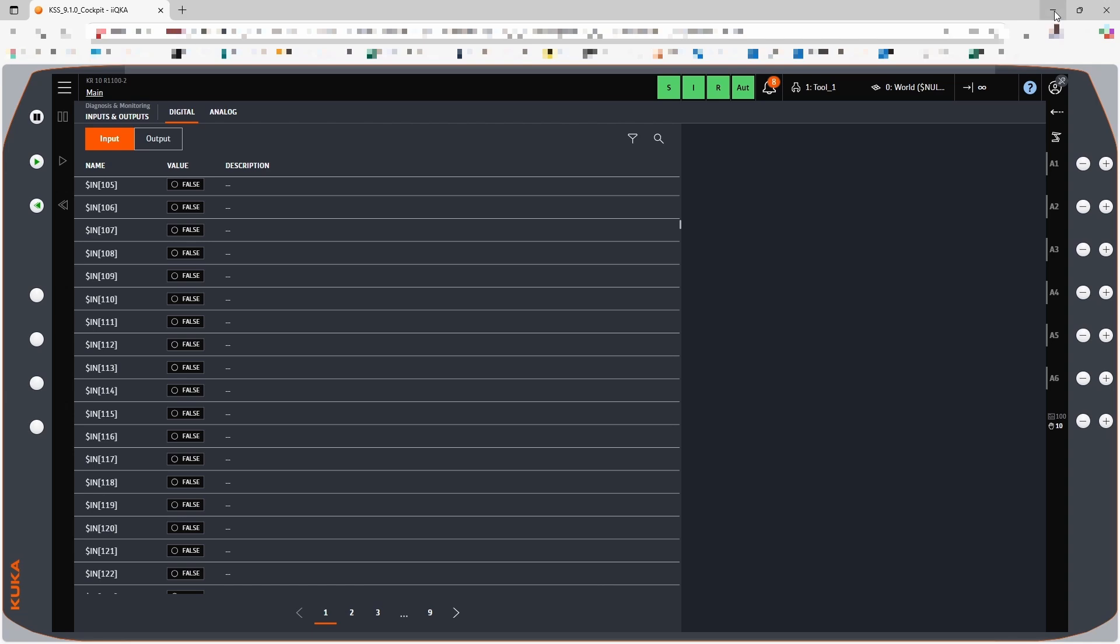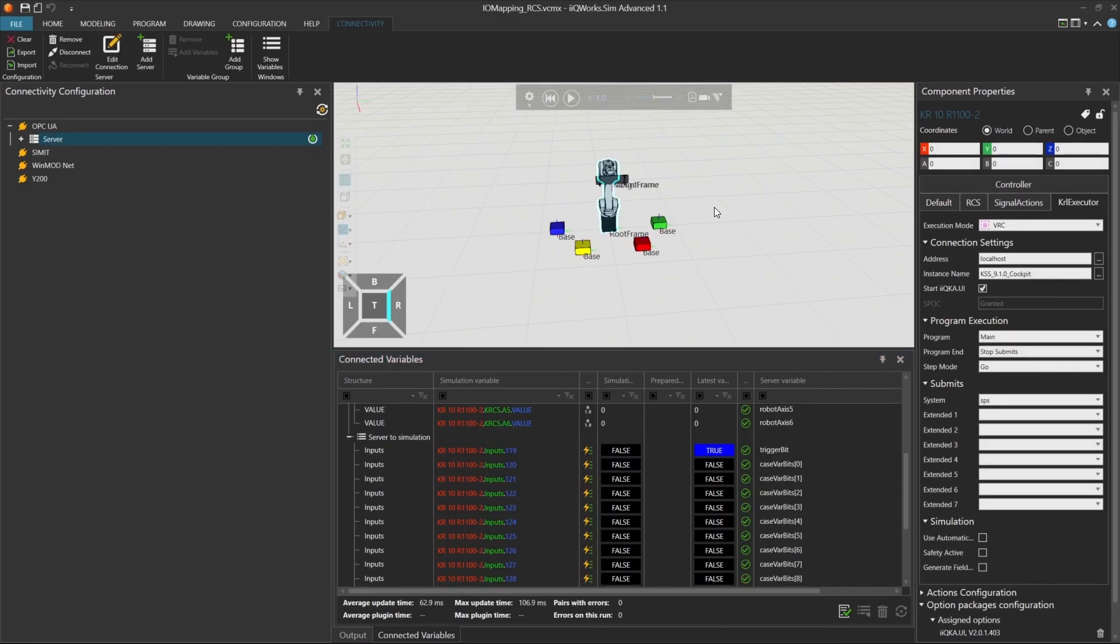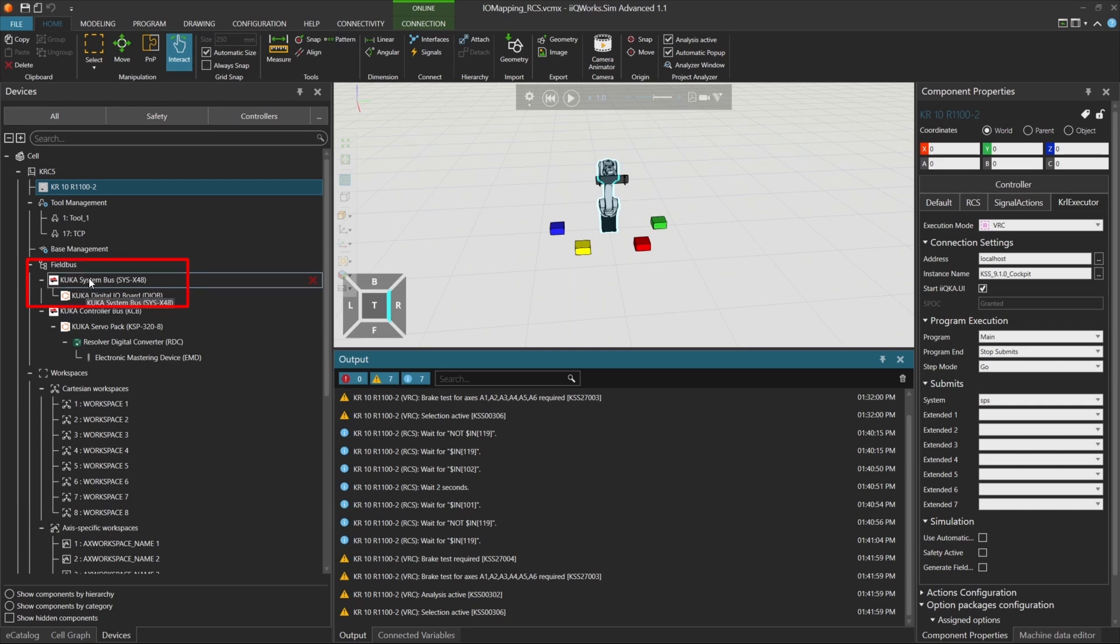Just like with a real robot, you need to connect the input and output signals to the robot using appropriate I.O. modules. Let's start by adding a digital I.O. board to the robot. In this example, we'll use the KUKA system bus, which already includes a digital I.O. board with 16 input bits and 16 output bits.